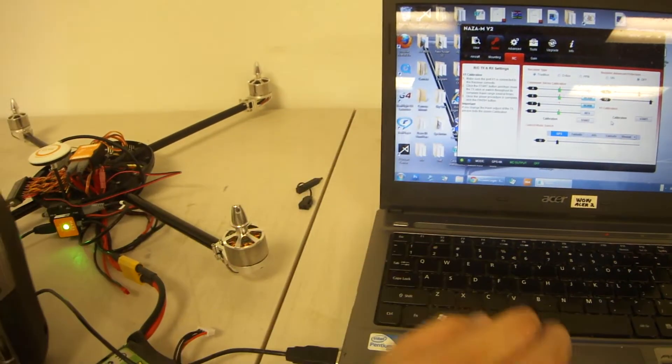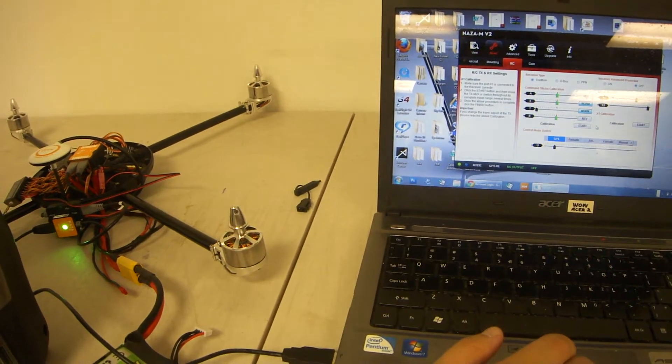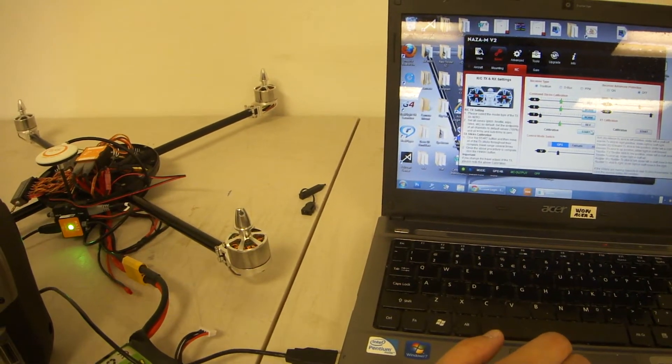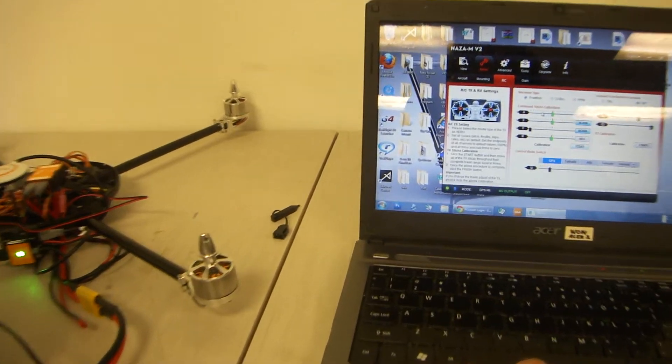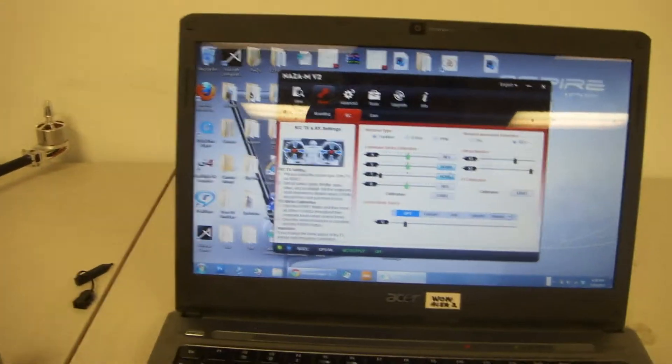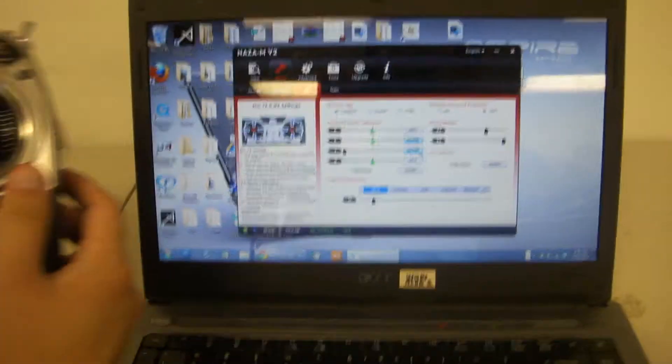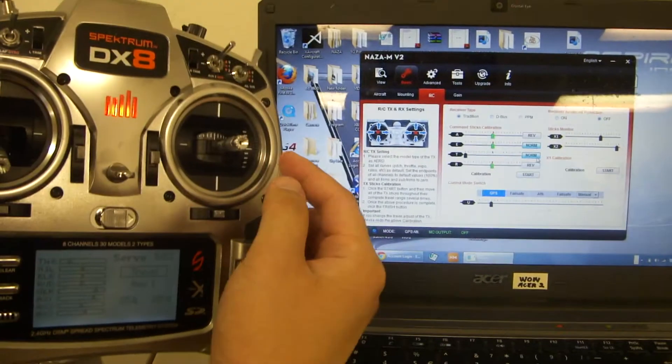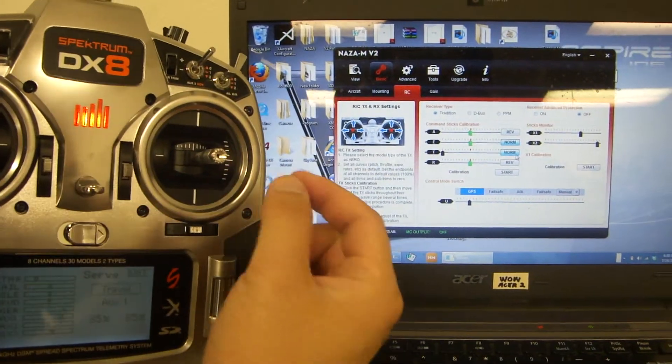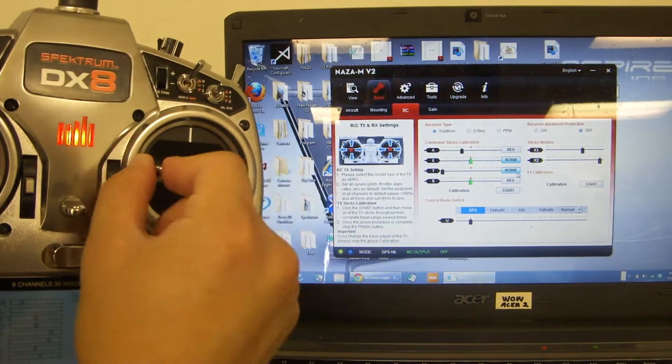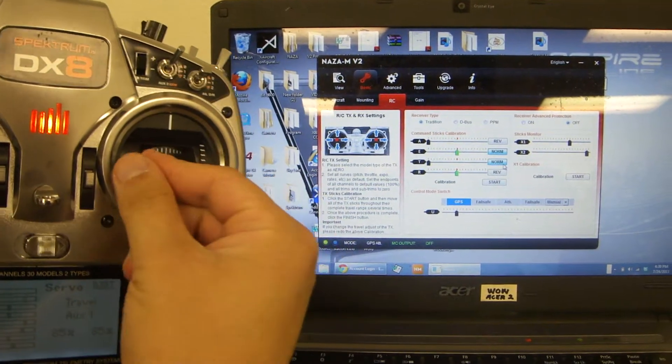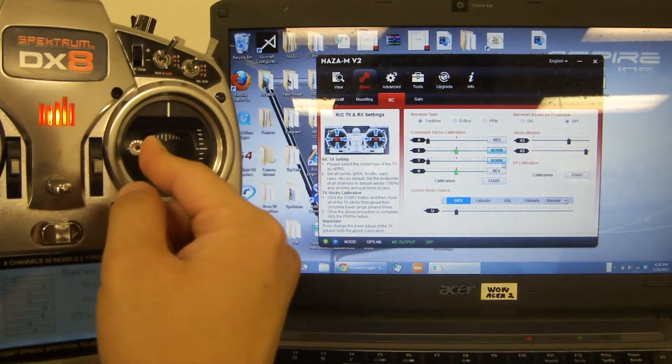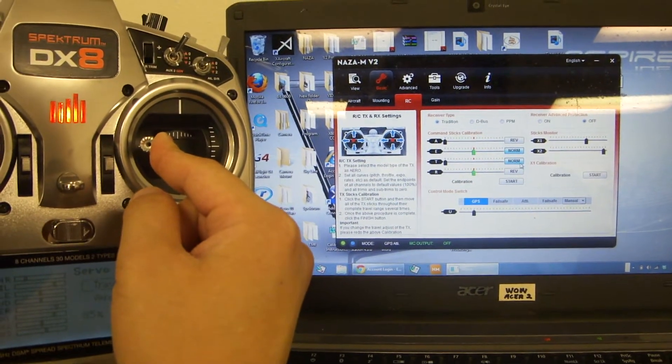Start by clicking calibration. Make sure your aileron, which is the left-right movement on the right stick, responds correctly. When the stick goes left, A goes to the left.